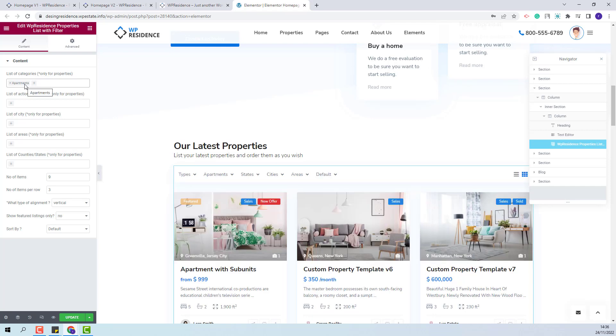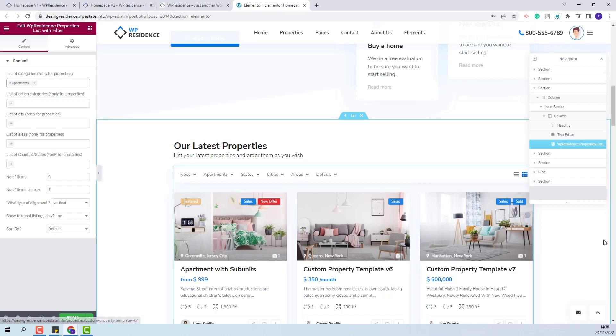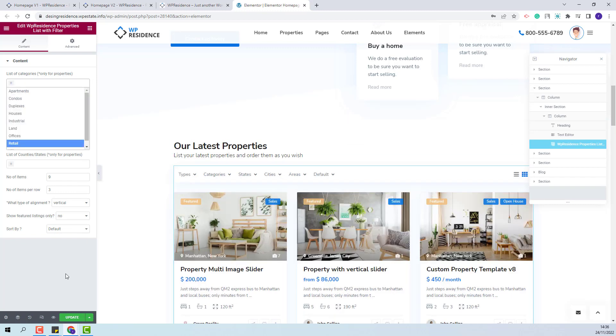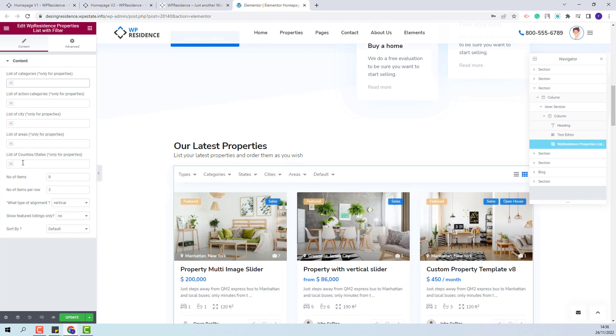If a category will be selected then only the properties from this category will be shown in the list. This applies for all property categories for action, city, areas, and county and states.